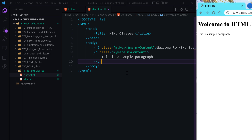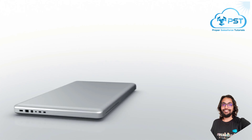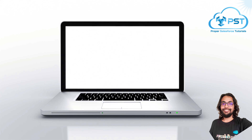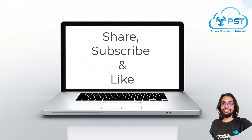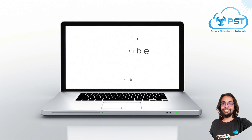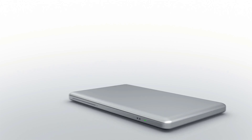Just keep in mind: you can provide a single id to a single element, meaning no two elements in a document can share the same id. But multiple elements can share the same class name. Also, you cannot provide more than one id to an element, but you can provide more than one class name to an element, separated by a space. That marks the end of this video — see you soon in the next one, thank you and take care.